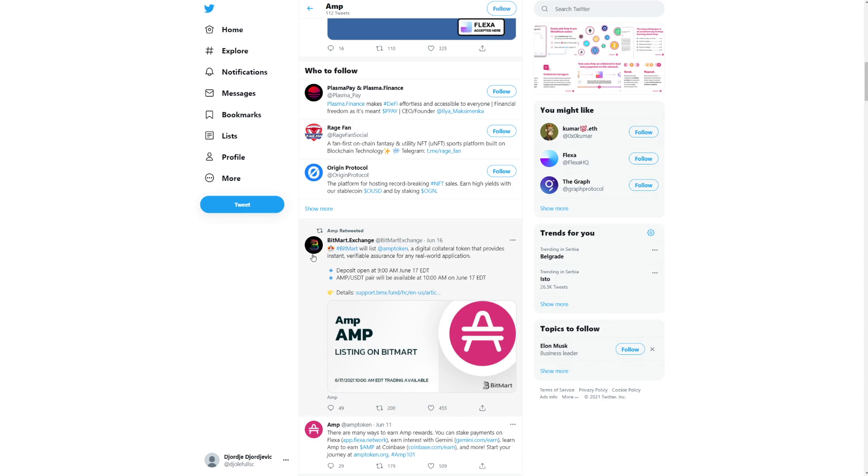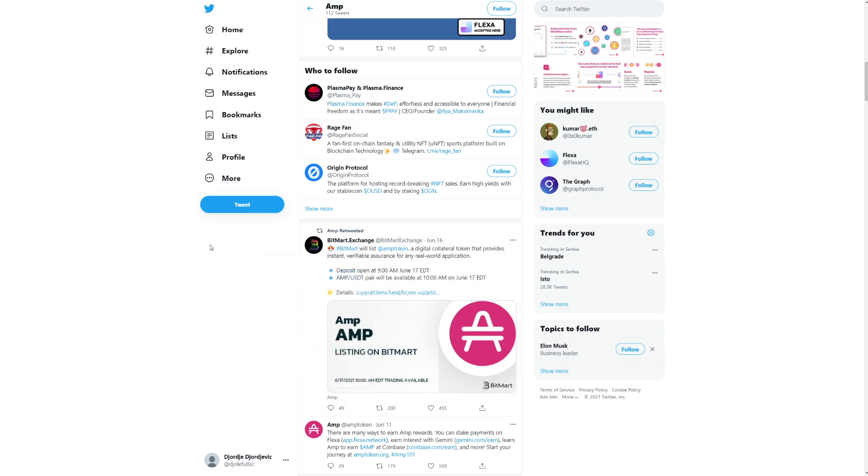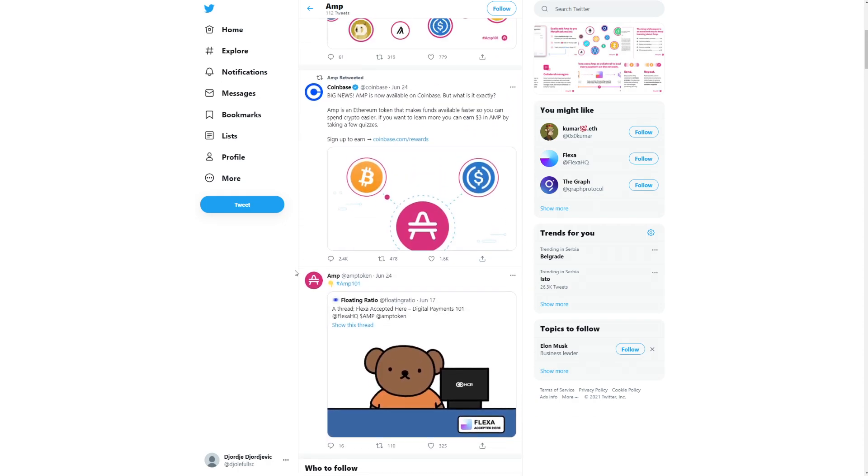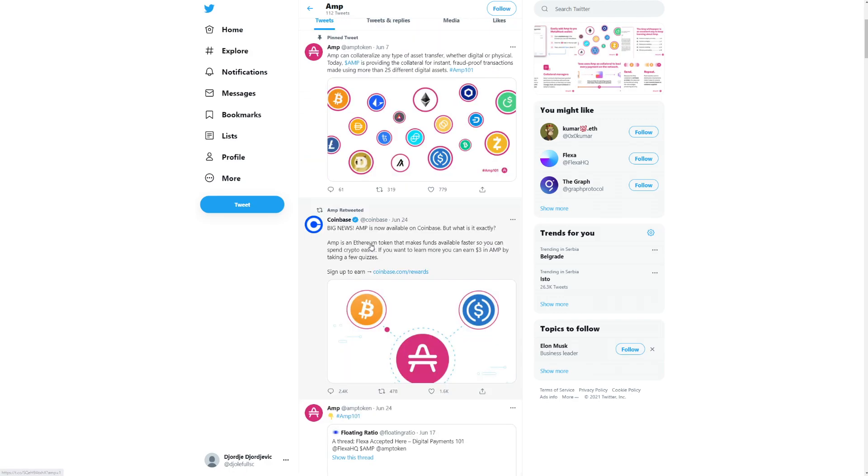BitMart will list AMP token, a digital collateral token that provides instant verifiable assurance for any real-world application. So many good things happening here. Big news, AMP is now available on Coinbase. But what is it exactly? AMP is an Ethereum token that makes funds available faster so you can spend crypto easier. If you want to learn more, you can earn $3 in AMP by taking a few quizzes.